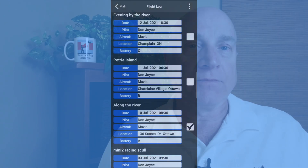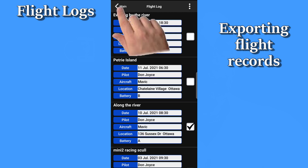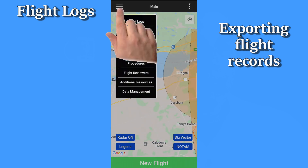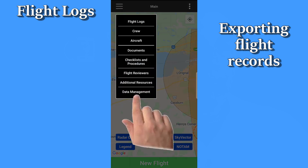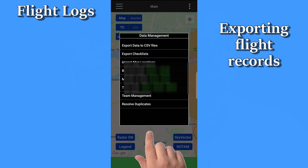The idea here is that you might want to perform a flight for your company and immediately send them the flight log. If you want to export all your flight logs in one big dump, you can also do that, but you do it from the data management menu.